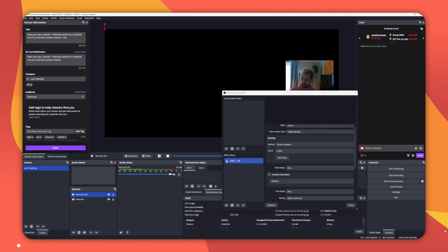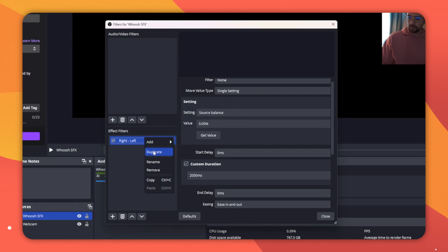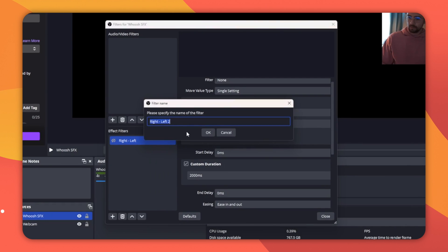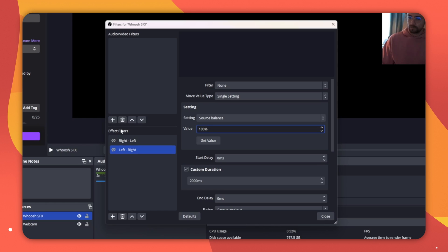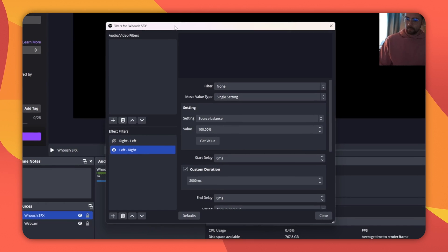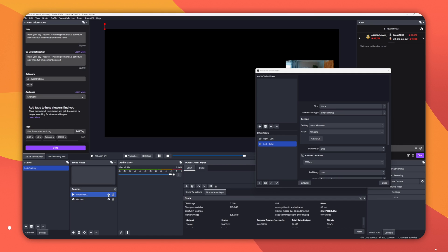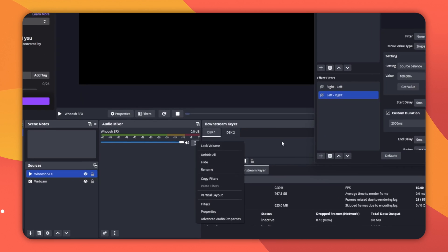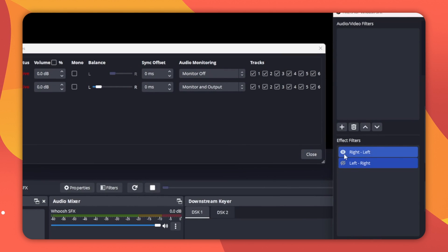Now we can do the exact same but for the right. I'll right-click the filter we made and duplicate it. Call it Left to Right. Then just change the value to 100%. Now when this is activated, it will make the audio come out of the right side channel too. If you go to your advanced audio properties, you'll be able to see the pan happening visually.